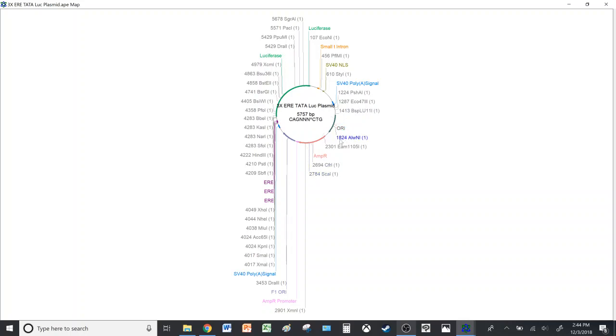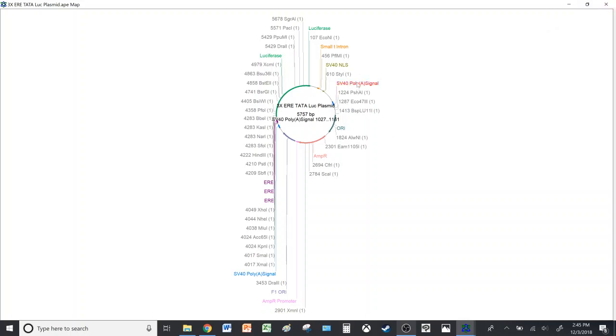So it might be a bit difficult to identify the cut sites with such a zoomed out picture. But for this demonstration, we'll take three enzymes so that the picture is a bit bigger and it's easier for us to see and we can decide which part we can cut.